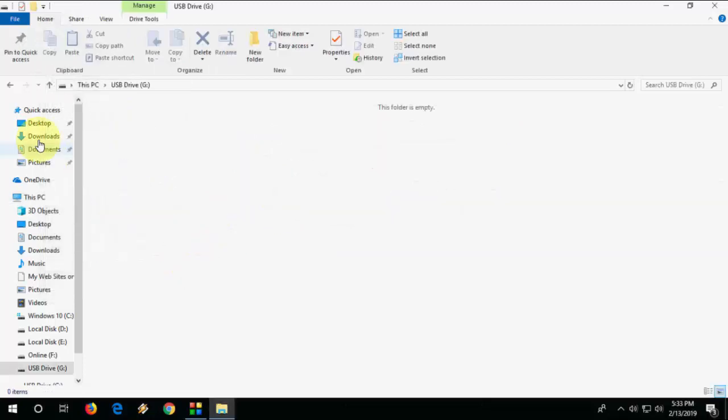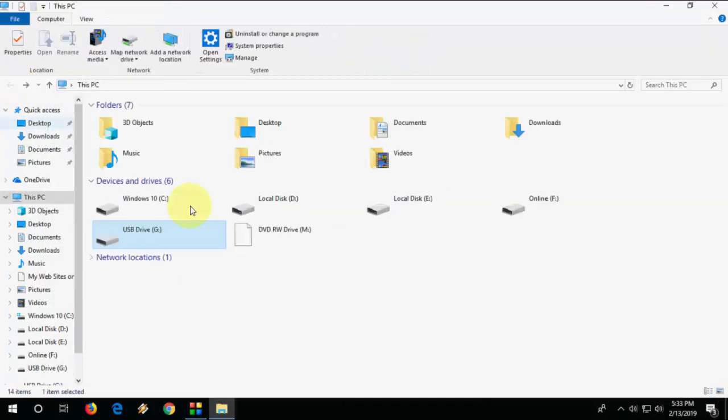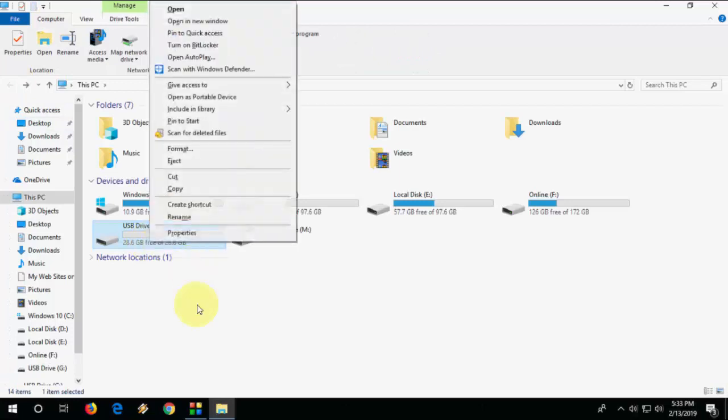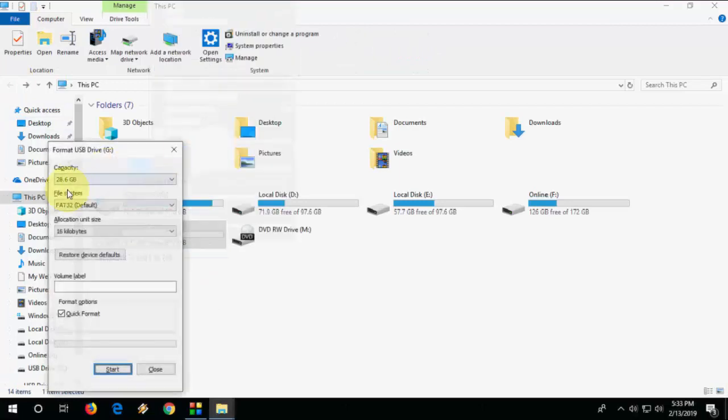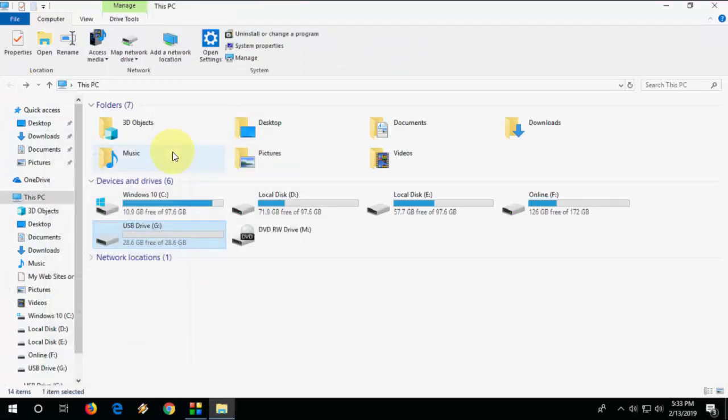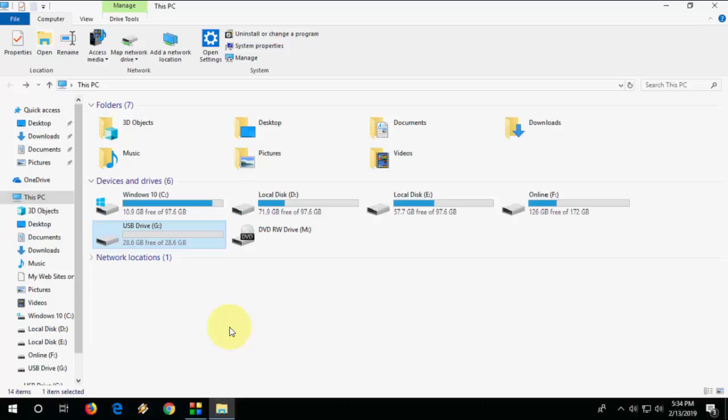Now I got my pen drive is working and it's showing the pen drive capacity here. That's it, these are easy steps to follow. So thank you very much for watching guys and let me know in comments whether this video helped or not. Please like, share and subscribe. Thank you very much.